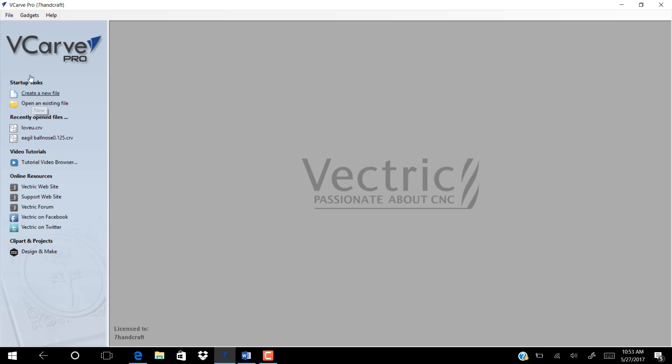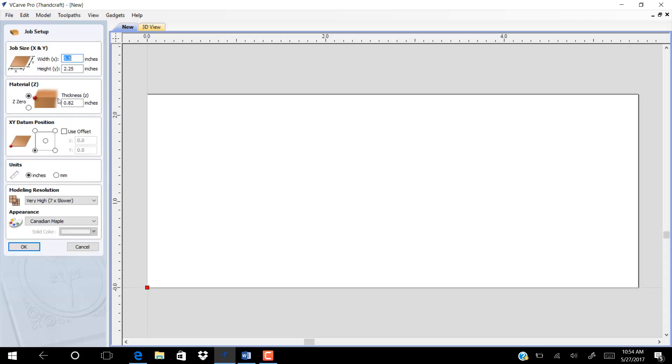Open a new file. Choose the width, height, and thickness, then click OK.